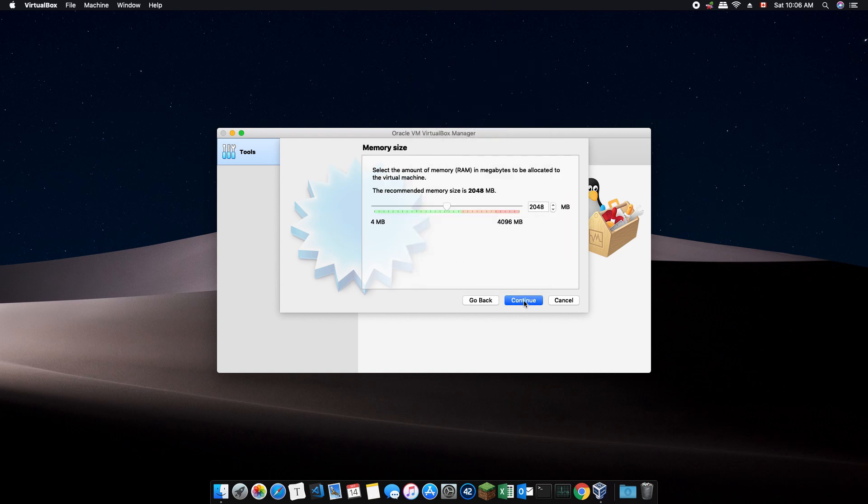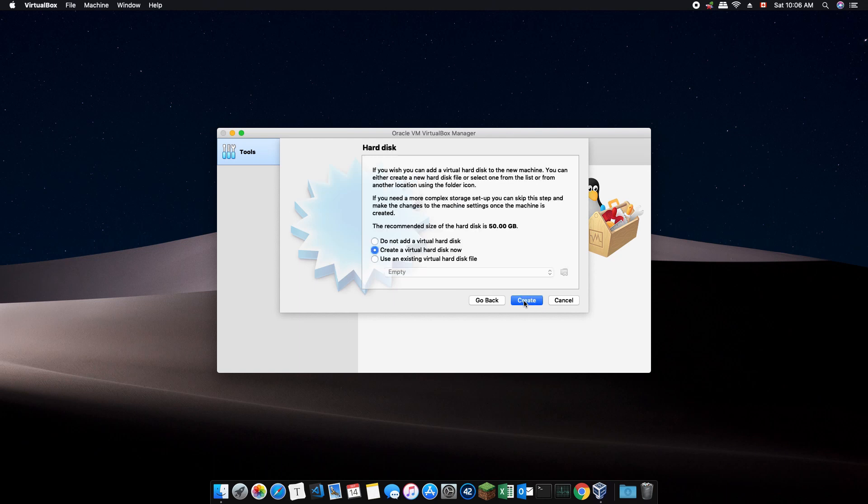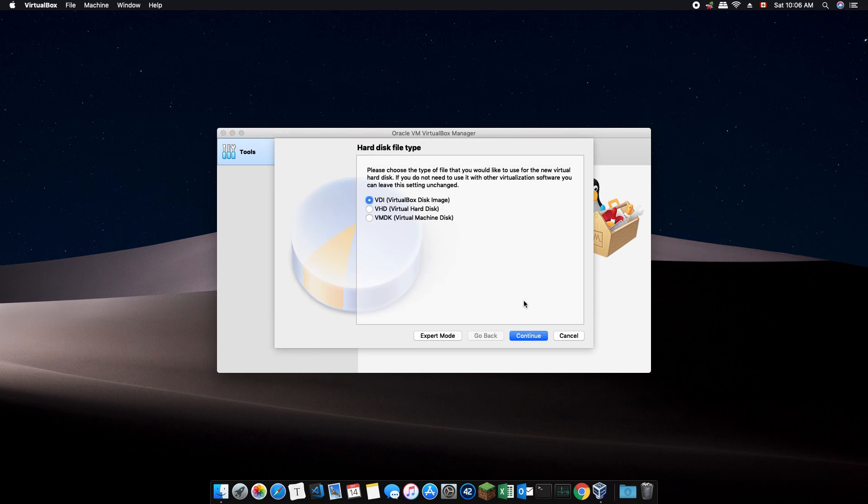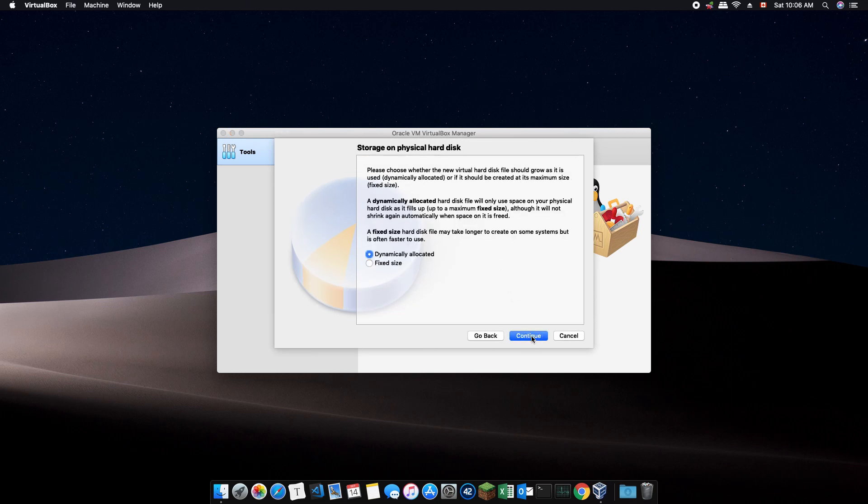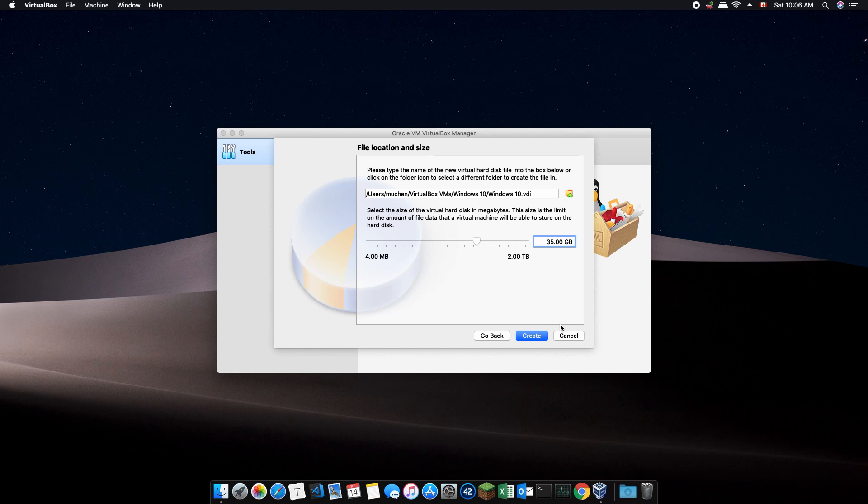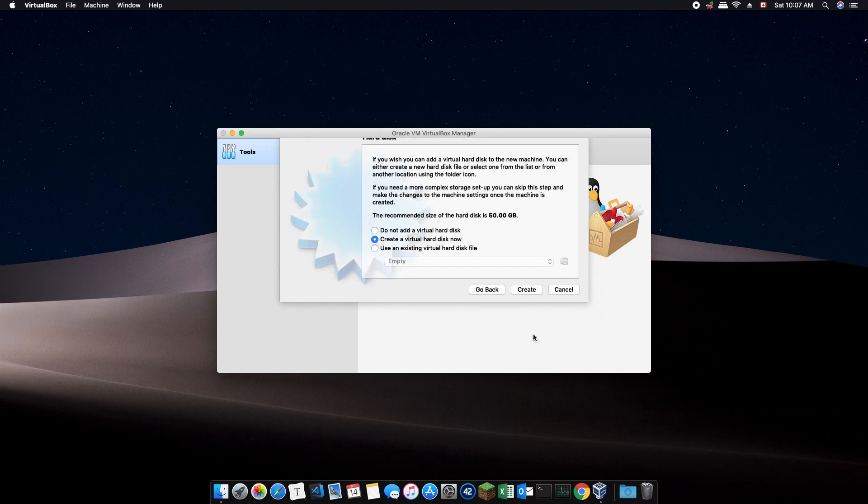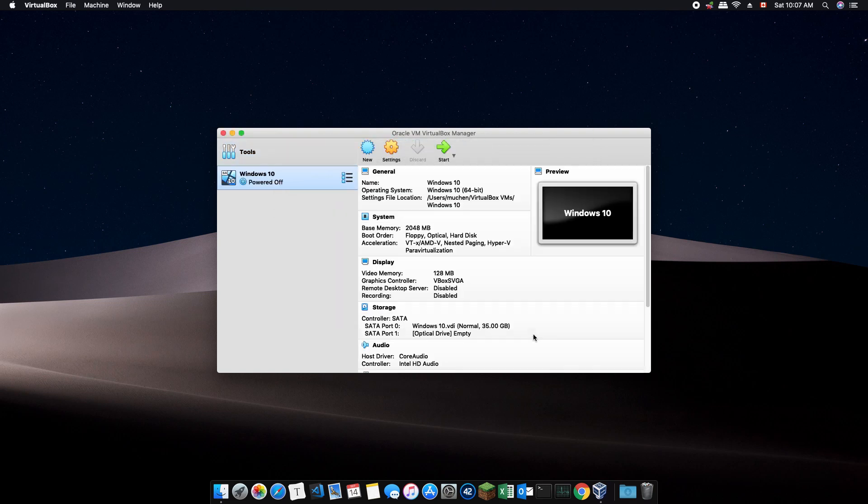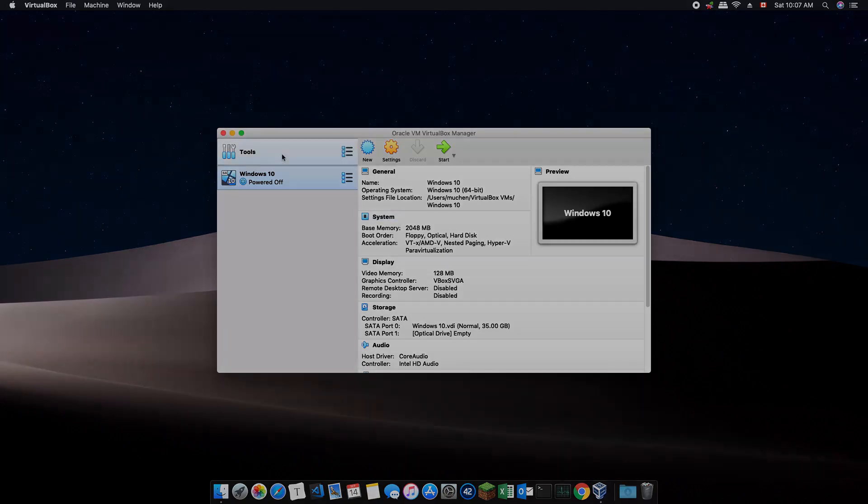Allocate 2 gigabytes of RAM at least. Click create and create a new virtual hard disk and use the default parameters. Allocate anywhere between 30 to 50 gigabytes of storage. Note that this step does not suddenly remove a chunk of your storage in your macOS. This step simply limits the maximum storage allocated to your virtual machine. Once finished, click Start at the top to start your virtual machine.